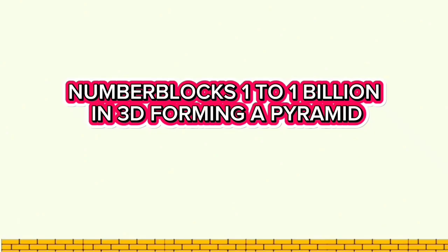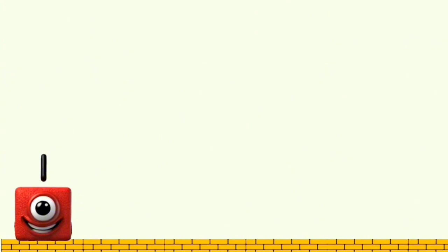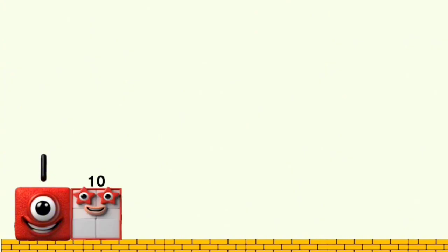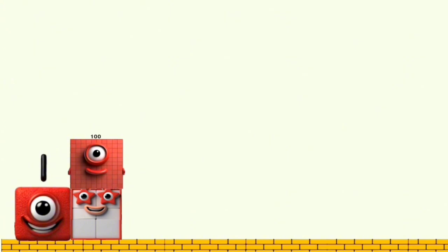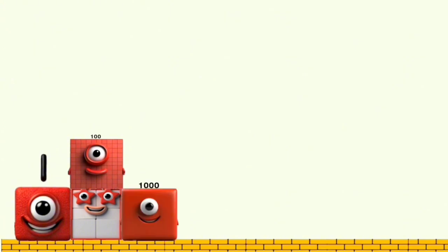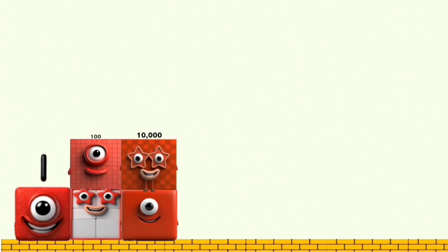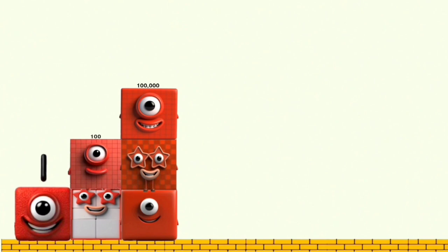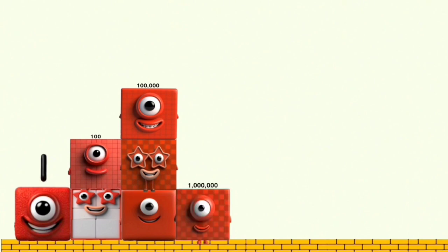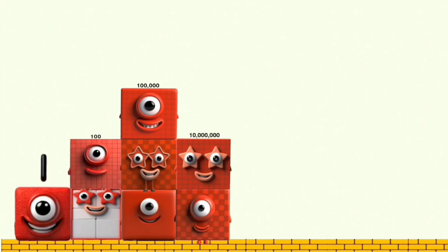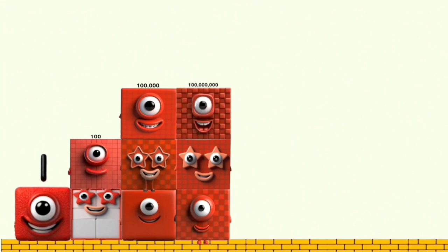Number blocks 1 to 1 billion in 3D forming a pyramid. 100, 10, 100, 1,000, 10,000, 100,000, 1,000,000, 10,000,000.